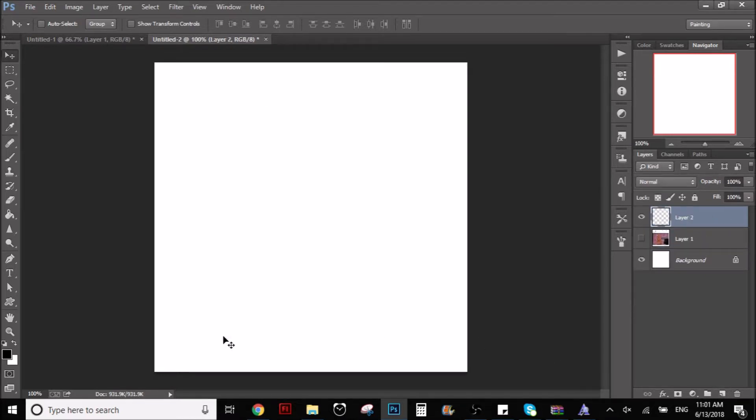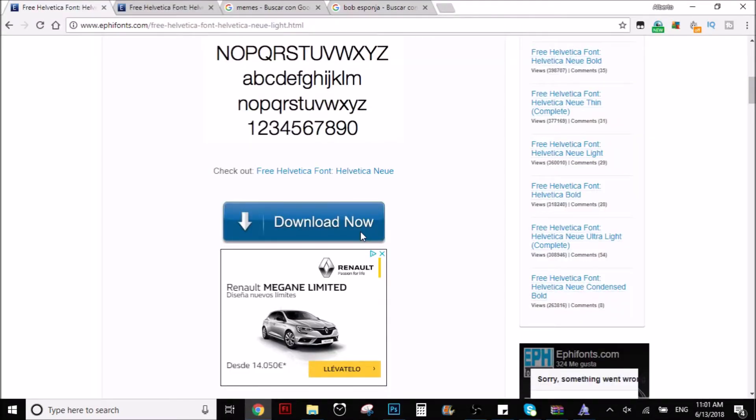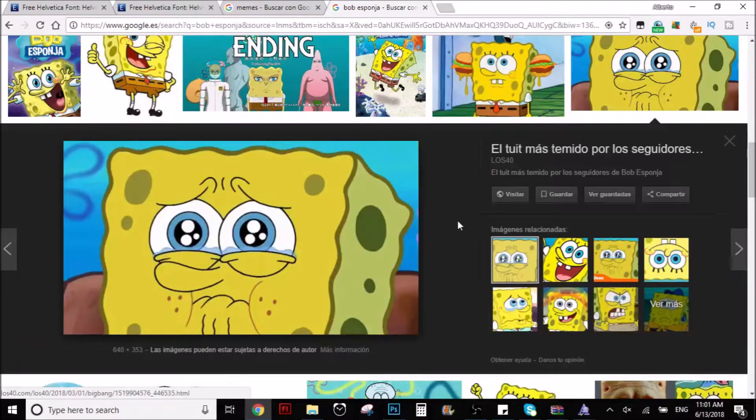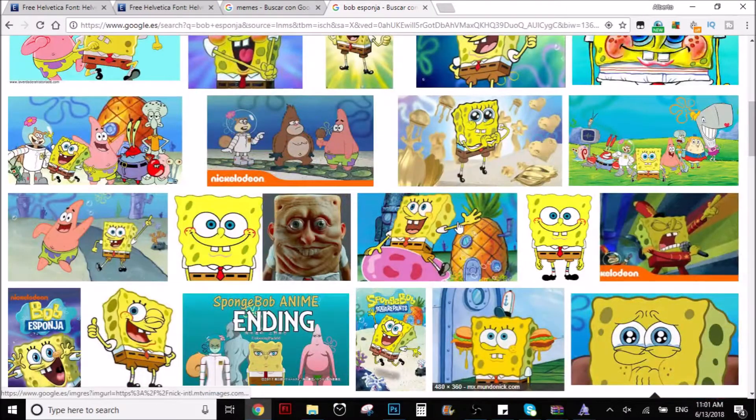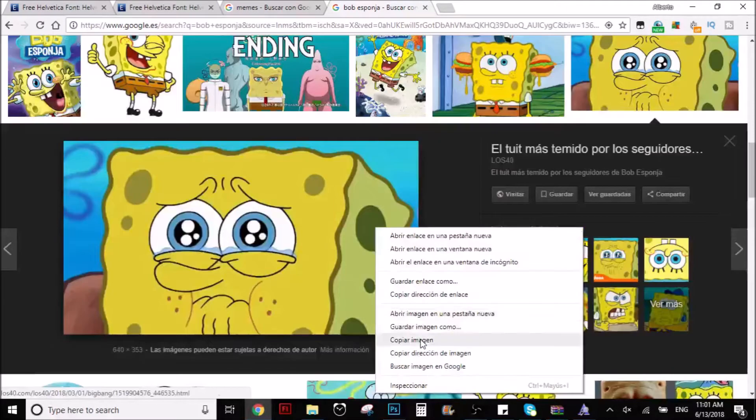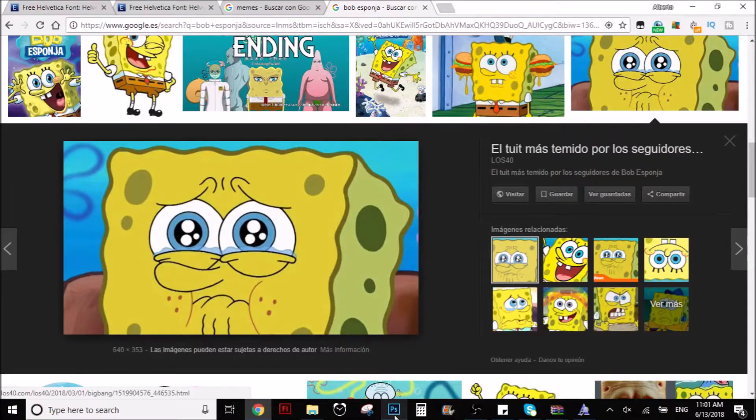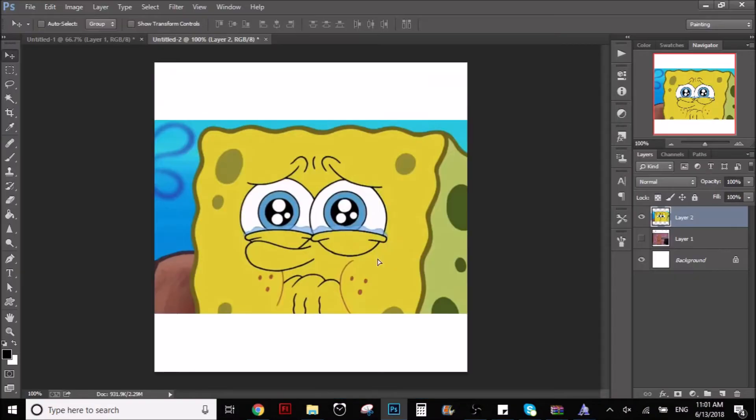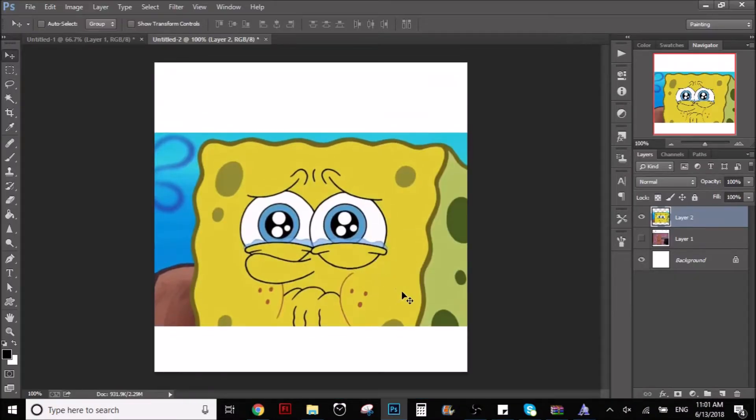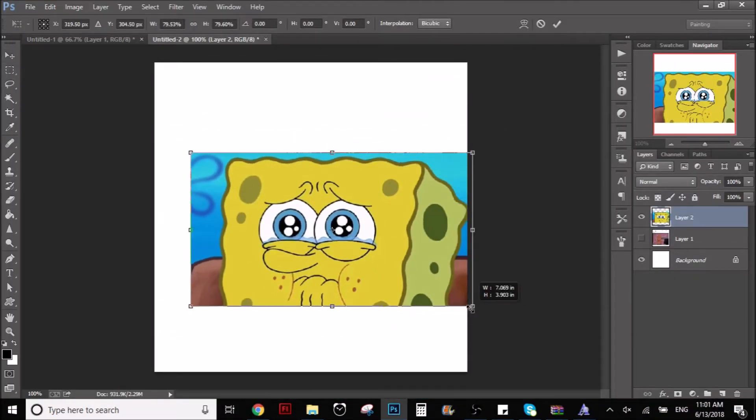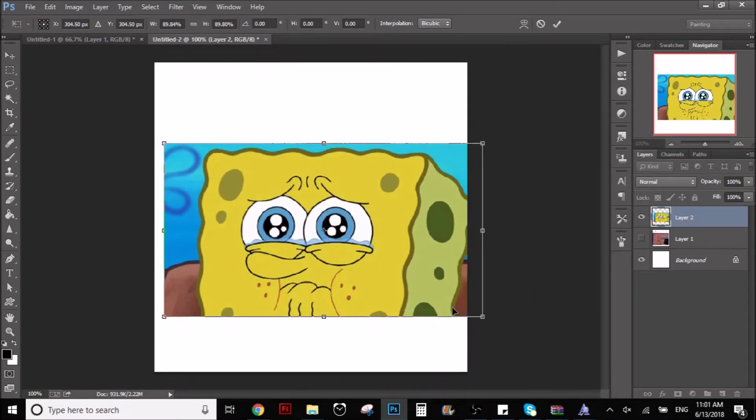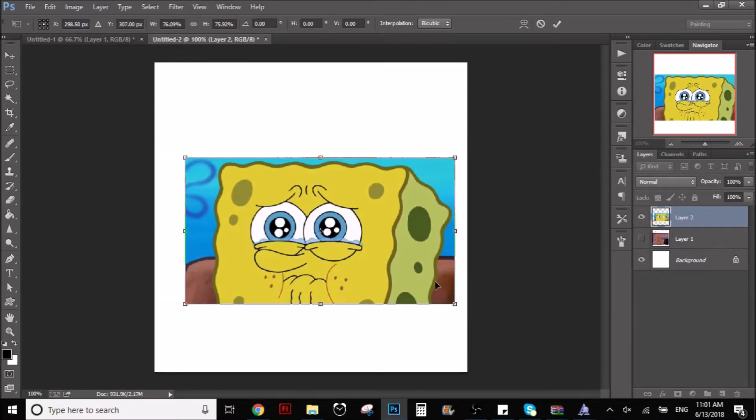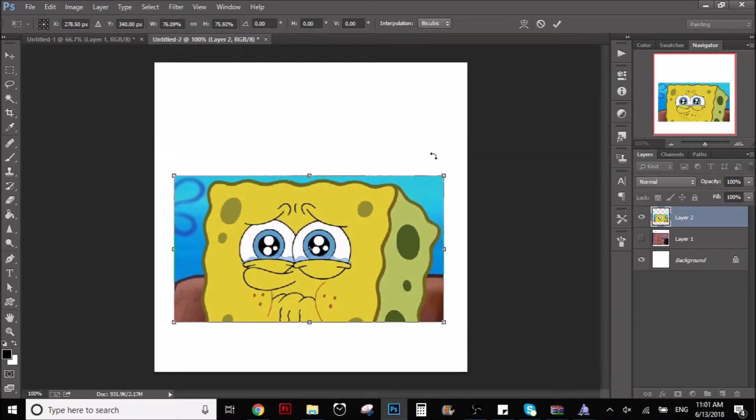So right now let's do the next part. Let's say you want to make like a meme, so you can search on the internet whatever. I found this picture that looks very nice for a SpongeBob meme. Y'all know that's the best memes out there.